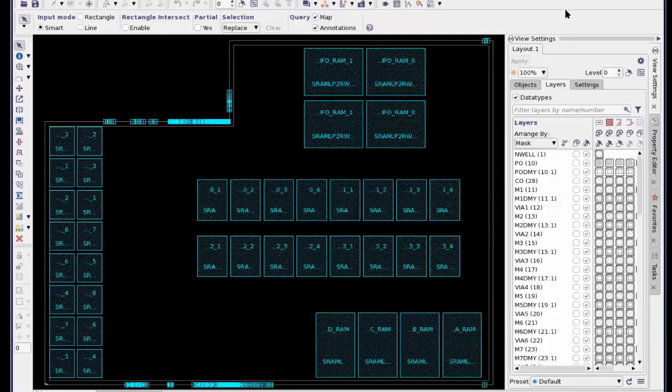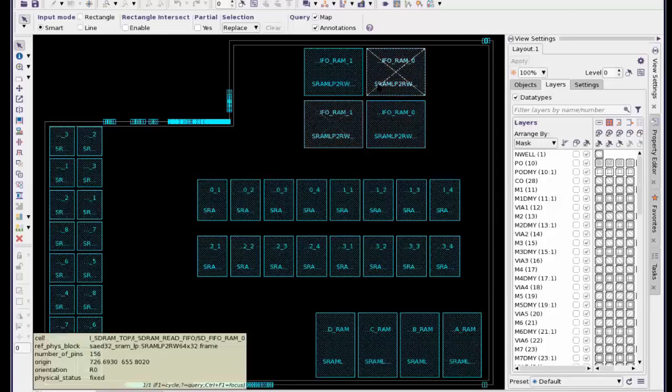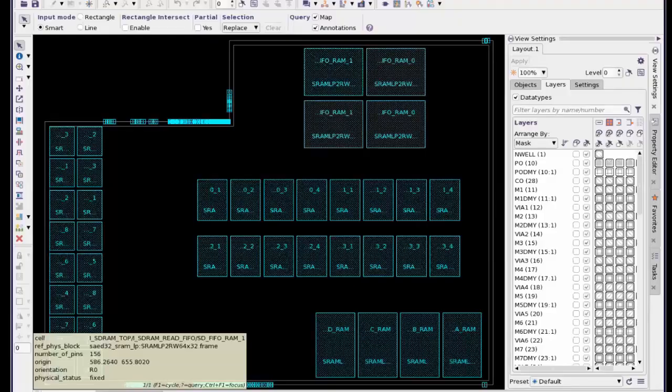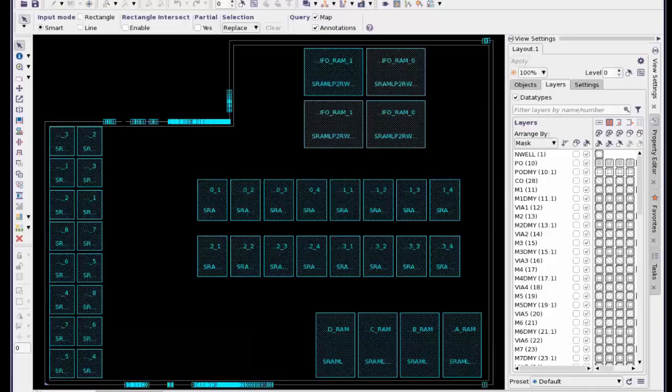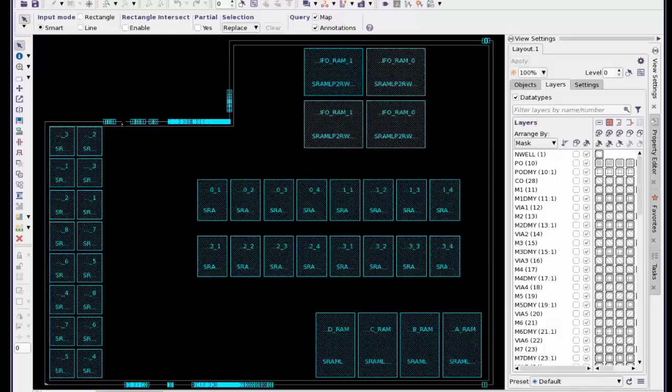There are different macros over here. What else? So there are different ports over here. What do you mean by ports? Ports are the connection to the outside world for you. That's the boundary to your design.